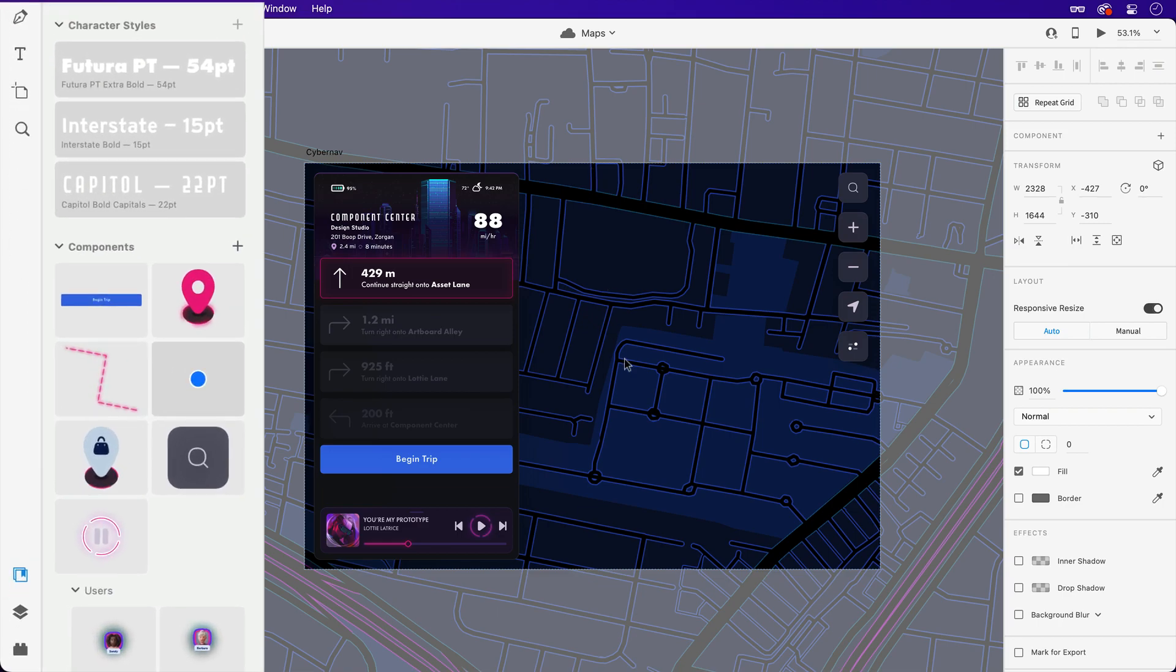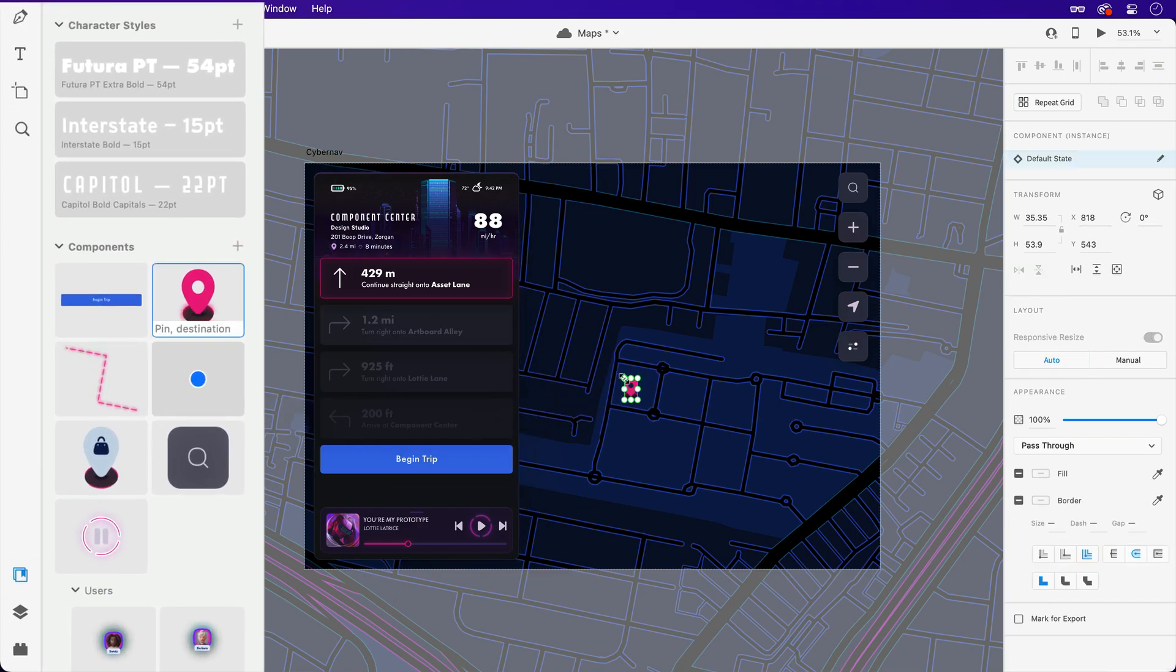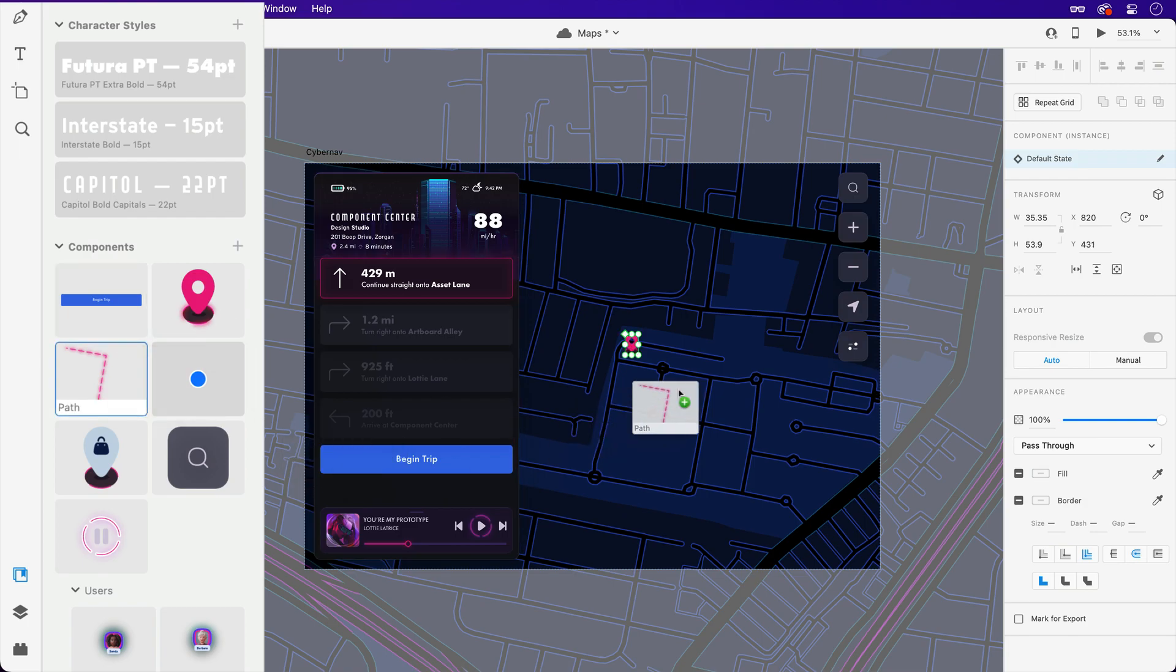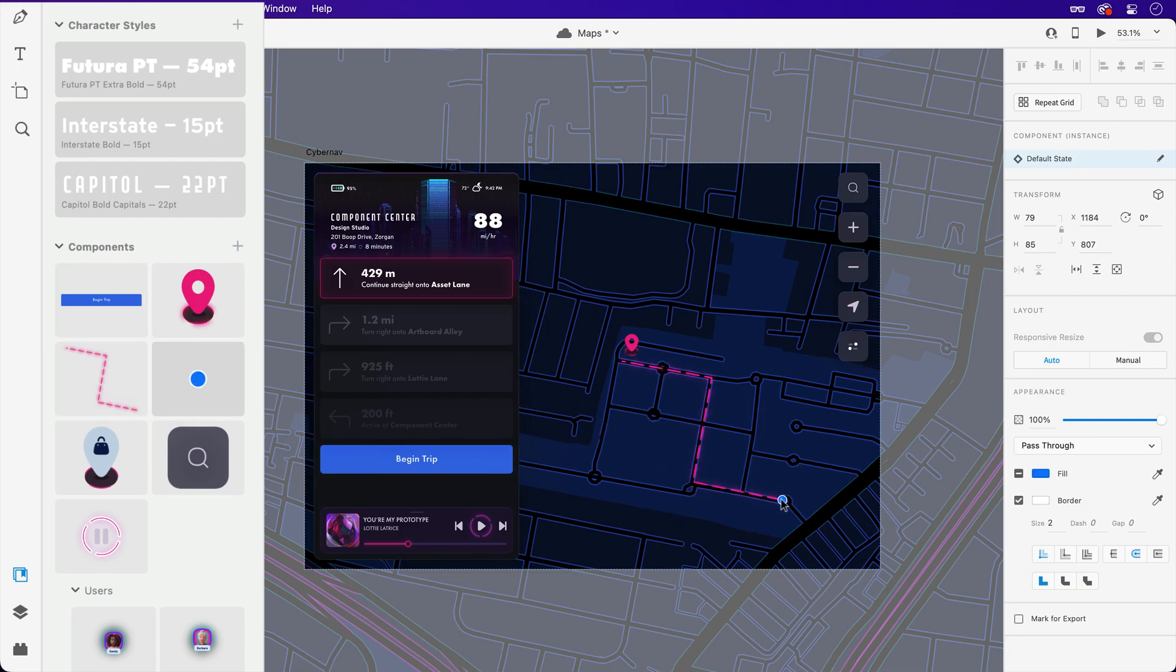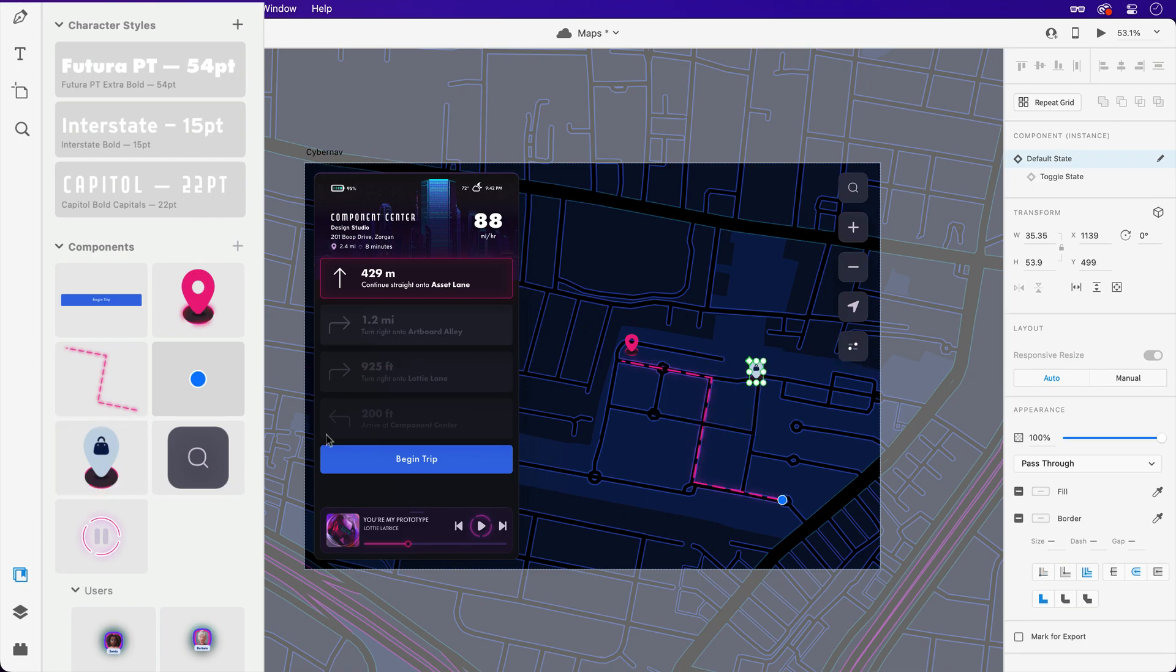So switching over to my document assets, I've designed a few components that would look great on this map. Making sure I'm inside the scroll group, I'll start dragging these elements in, and position them into place.